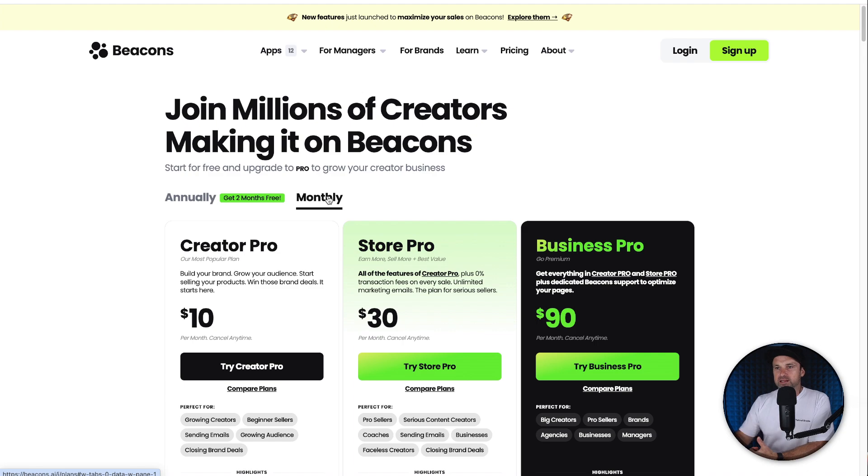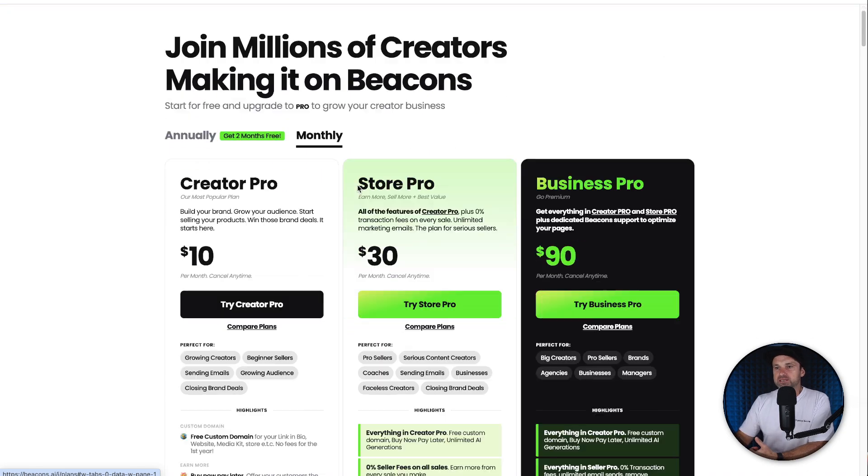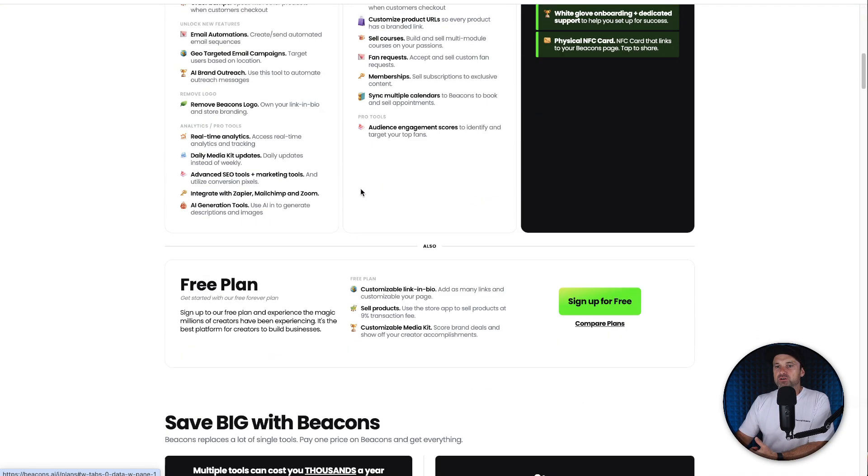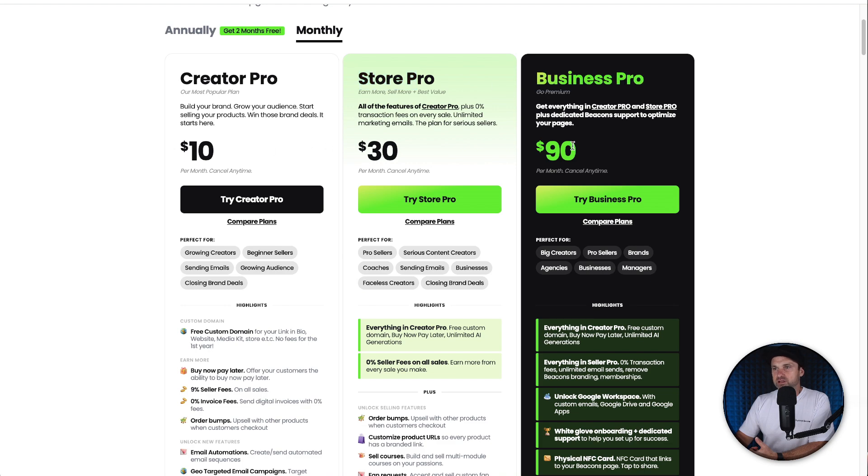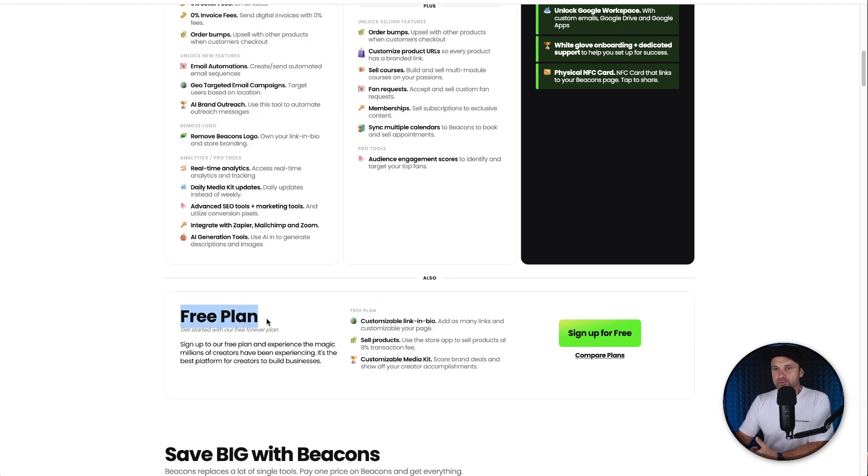We all understand what the cost is. If we scroll down a little bit more, we have the Creator Pro, Store Pro, Business Pro: $10, $30, and $90 a month. Just below that we have the free plan. I'm going to start talking about the free plan.